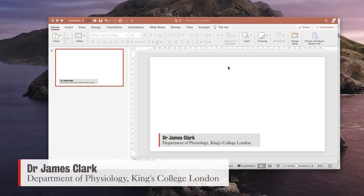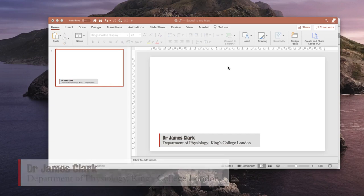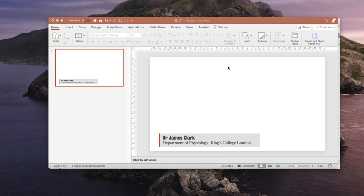Hello, I'm James Clarke from the Department of Physiology at King's College London, and in this short tutorial I'm going to show you how to make some lower thirds to go in the bottom left hand side of your videos when using OBS to record your lectures.